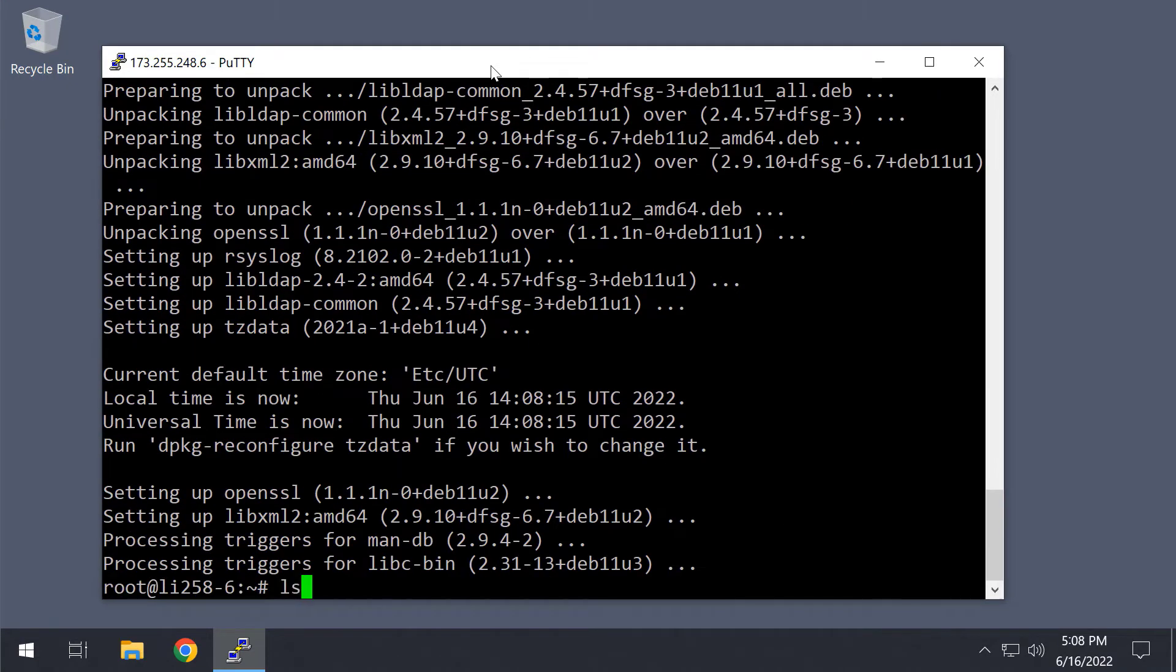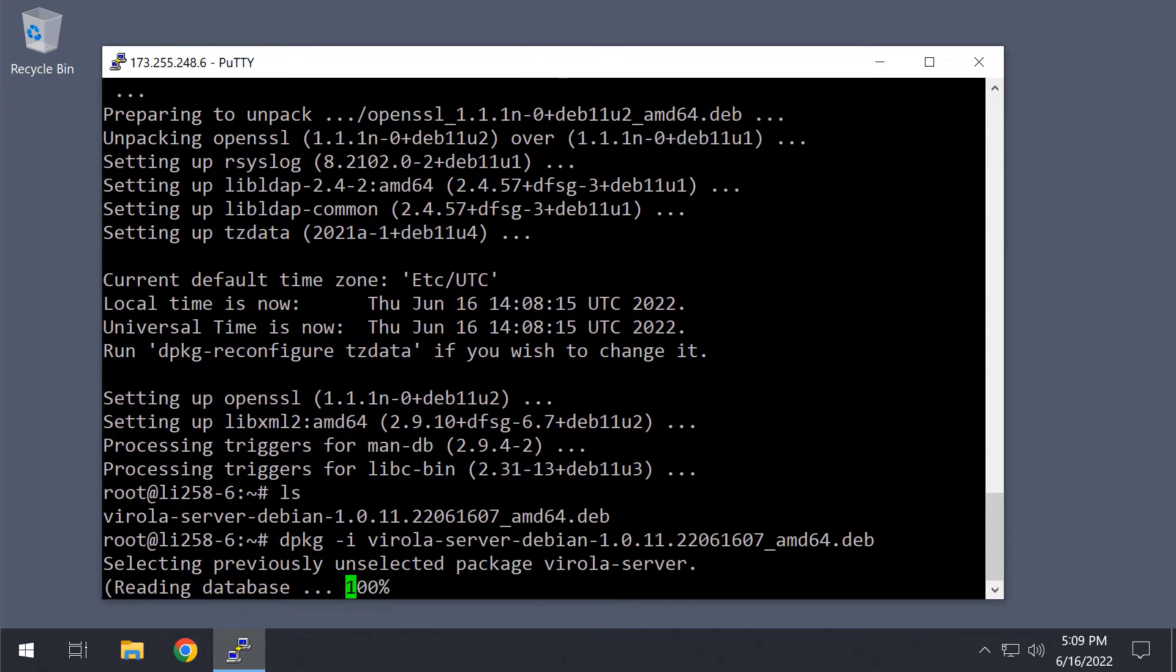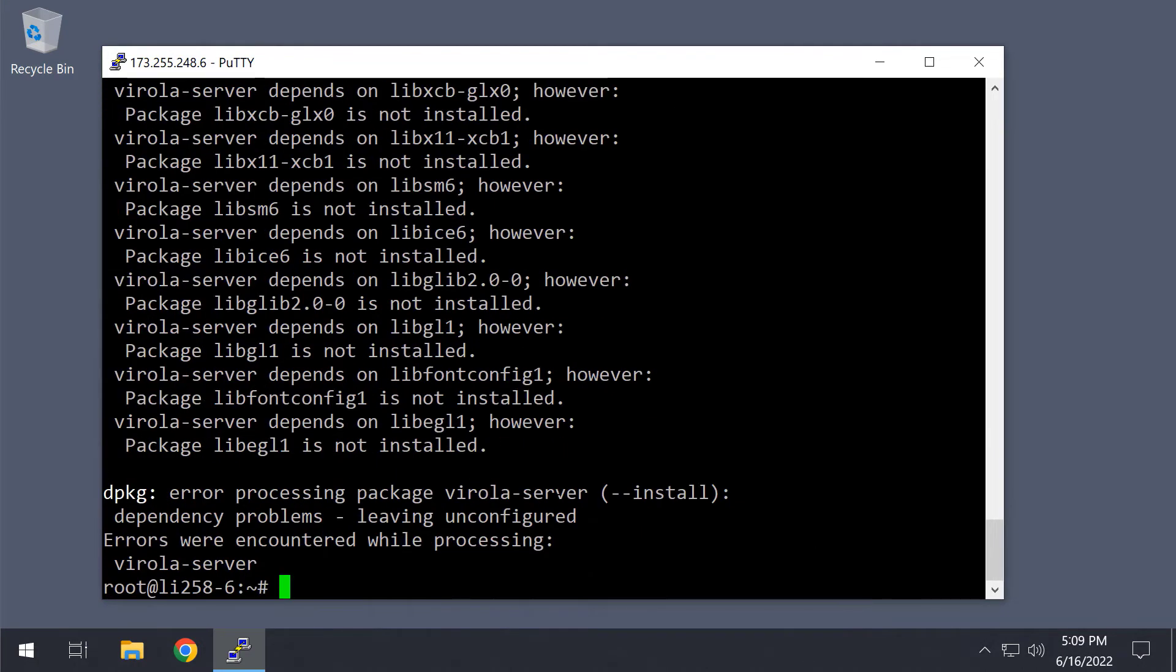Now we can install the Virola server using the dpkg command. Here we have some unresolved dependencies, it's quite common in Linux, and can be fixed using the apt-get install-f command.